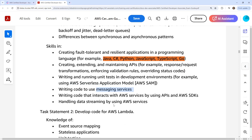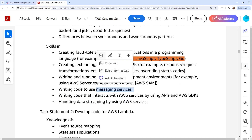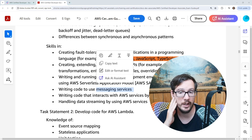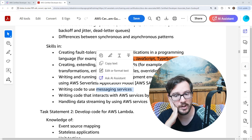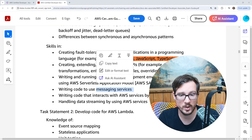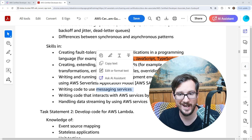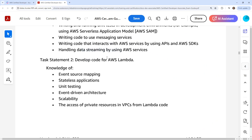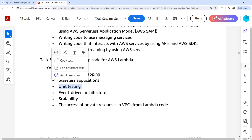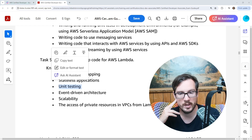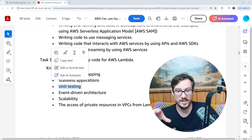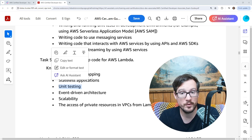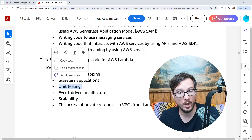Writing code for messaging services — good idea. Writing code that interacts with the API and SDK — we cover that in spades, we deep dive into the SDK and API super deep, because AWS is API-first: everything was built on the API. You should know the API more than you should know the management console, for all roles. Handling data streaming using AWS services. Down below, we have 'develop code for Lambda' — we cover Lambda very thoroughly. The only thing we might not really do is unit testing, as they don't really test you on this.